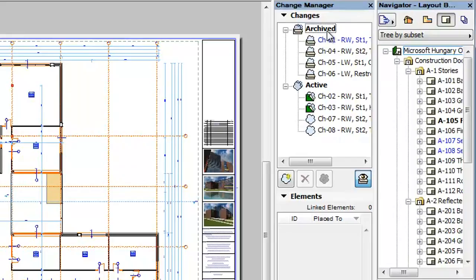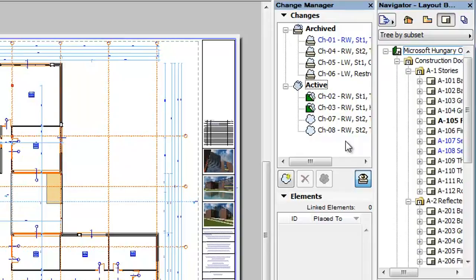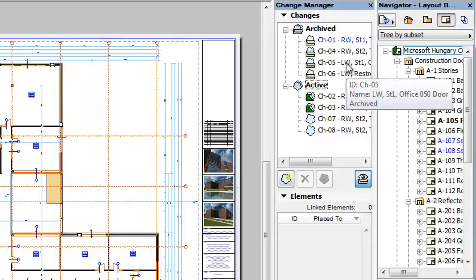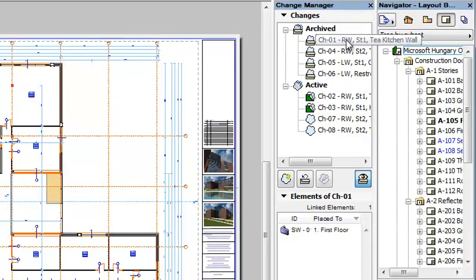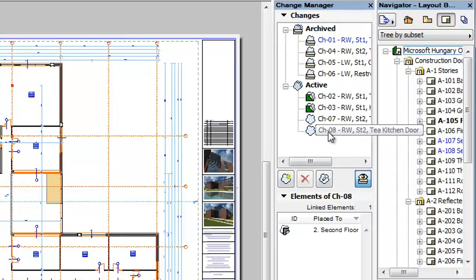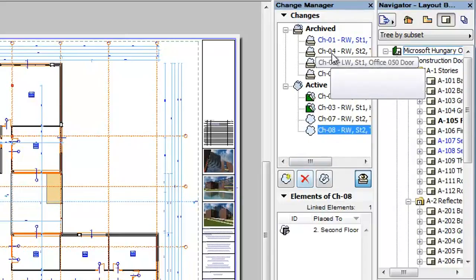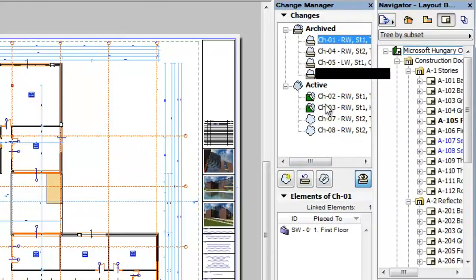Changes will now be displayed in either the Archived or the Active group. When archived changes are displayed, it is possible to restore a change's archive status to Active. Select the change you wish to restore to Active. The Delete Change button below the Changes list, in this case, changes to the Restore Change button.